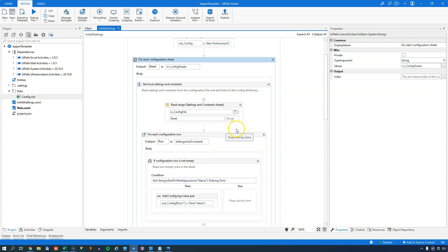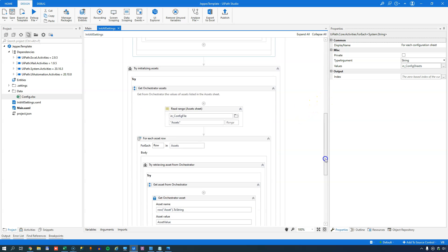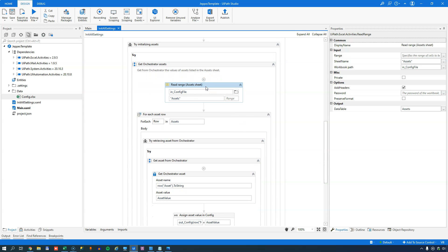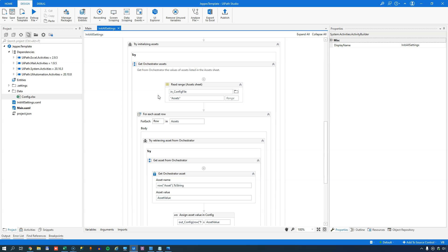Going back to the code, the automation reads the configuration file and creates a dictionary. First it reads the Settings sheet and the Constants sheet, and then it reads the Assets sheet. The reason for that order is that assets work a little differently - you don't put the value directly in the config file, you put a reference to an asset in Orchestrator. By reading constants and settings first and then assets afterwards, you can use an asset to overwrite the content of a setting or a constant.